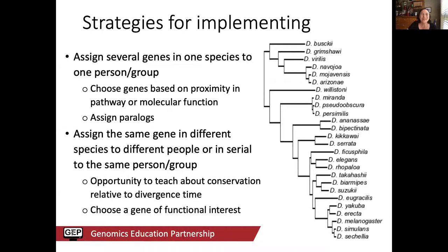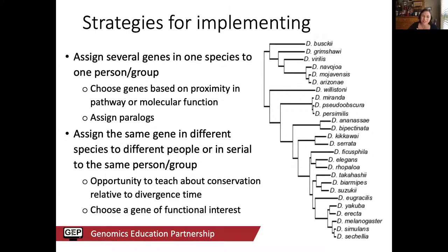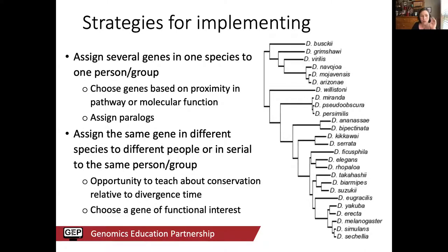For classroom implementation, you could assign several genes in one species to one person or group, chosen by pathway proximity or molecular function similarity. You could assign paralogs — both copies of a duplicated gene in a given species. Another option is assigning the same gene in different species, starting close to melanogaster and moving outward across the phylogeny to demonstrate how conservation decreases with divergence. You could also focus on a gene of particular functional interest, like Chico, and have students explore that gene's function.